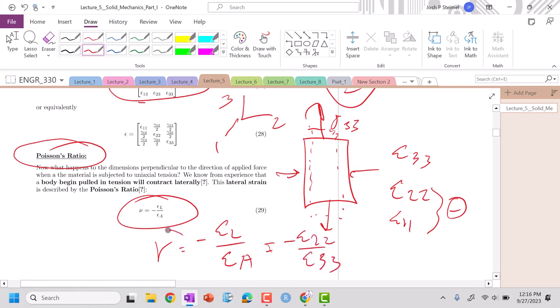So this Poisson value will always typically be, except for very rare materials, it will be positive because the strain in the 2-2 is negative times negative, strain 3-3 is positive. So it will be positive.